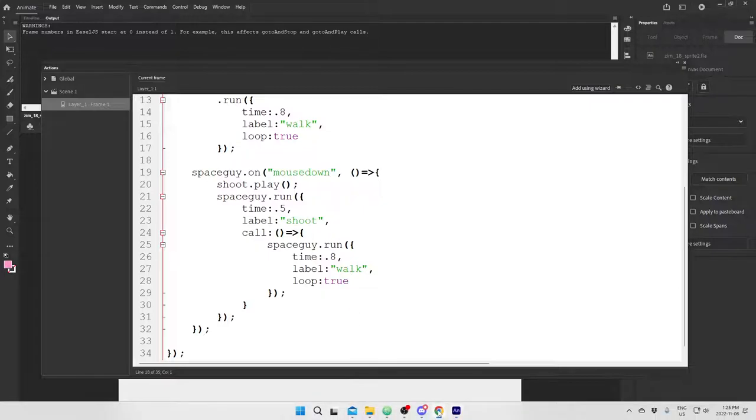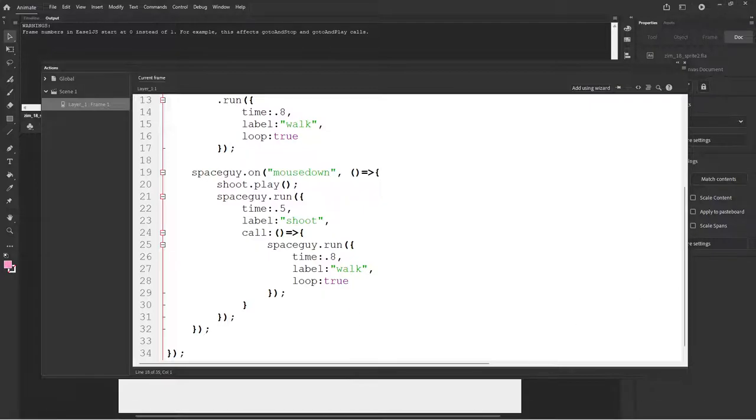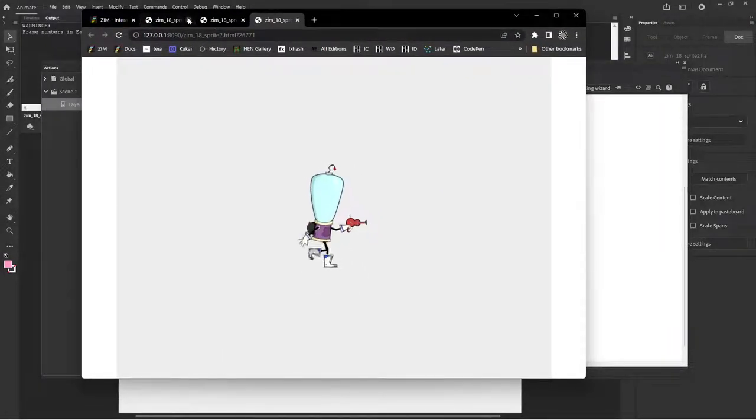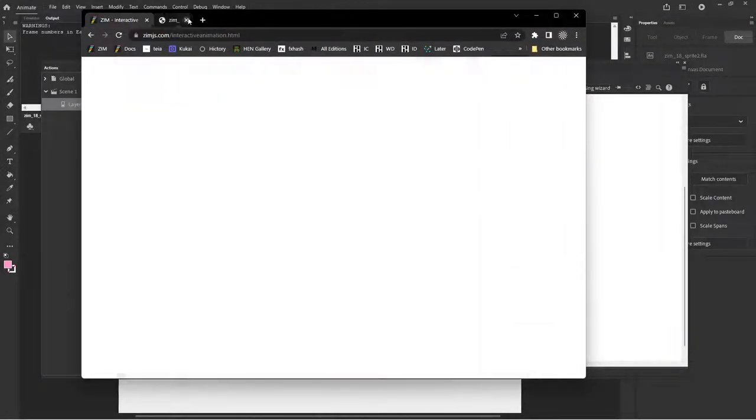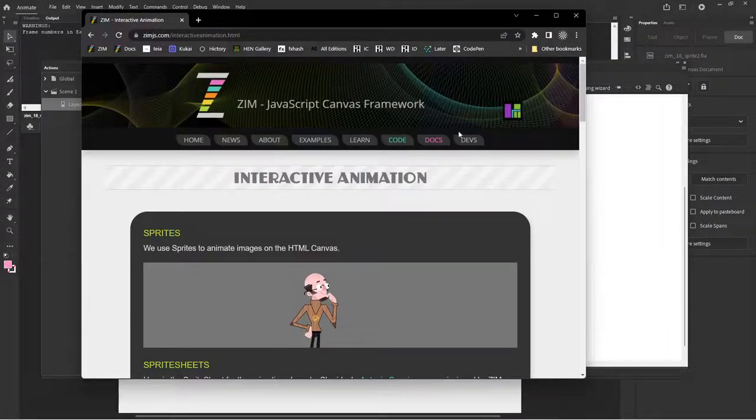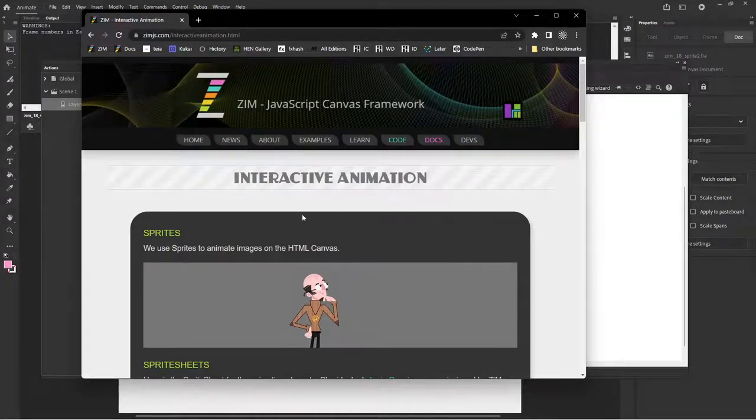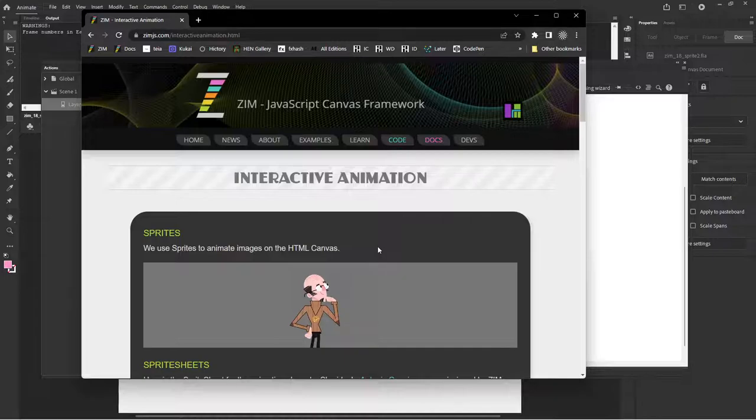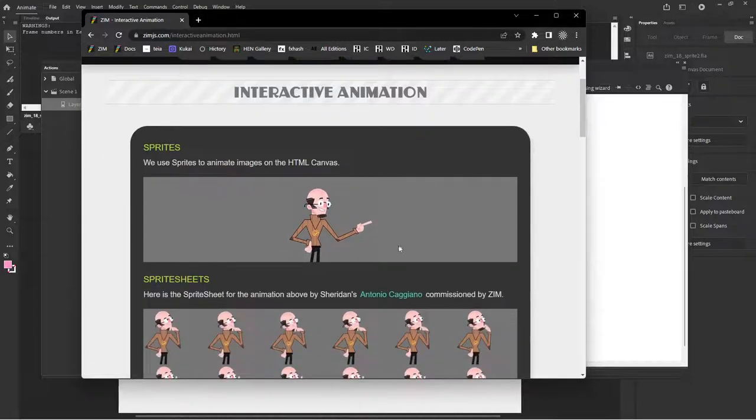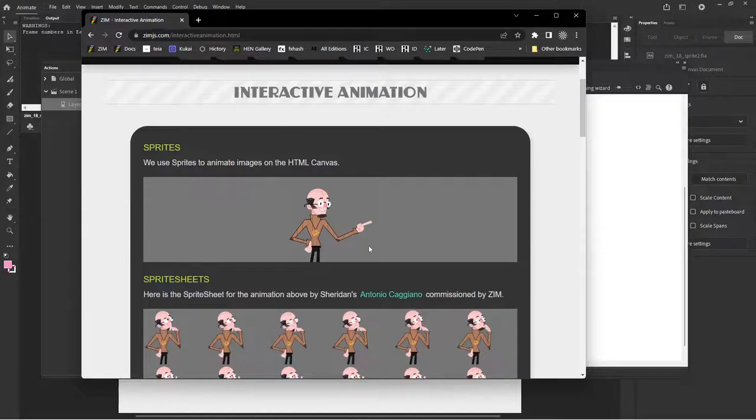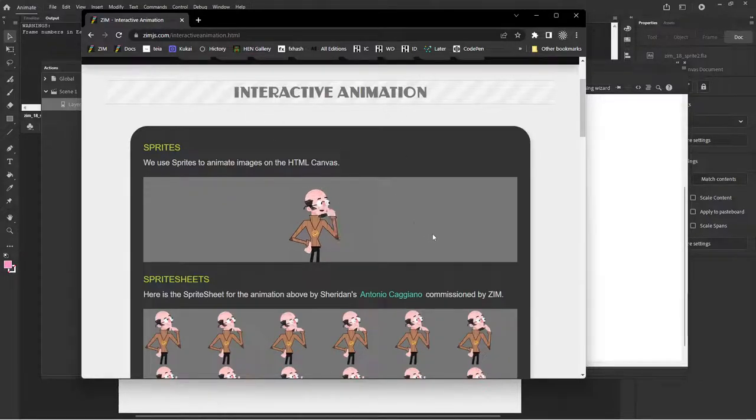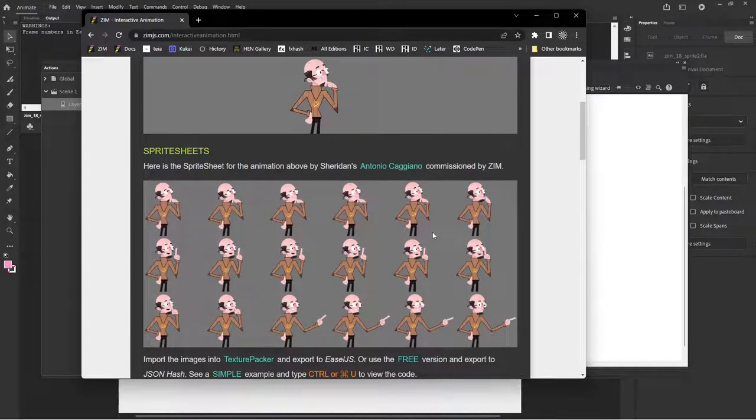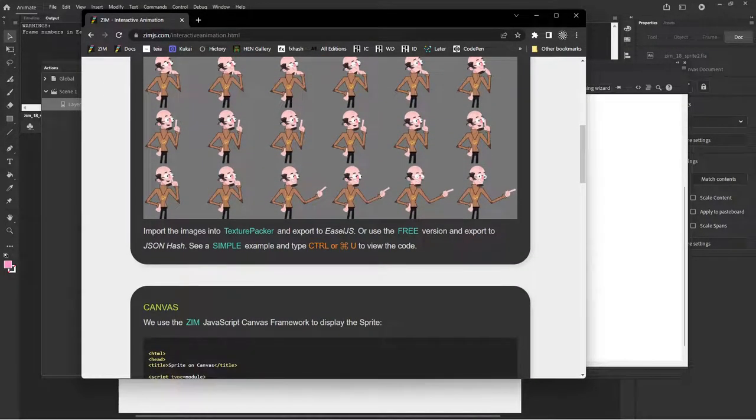Let me just show you where you can find those resources. So out on the Zim site, that's where we were over here. Out on the Zim site we have that interactive animation page. I mean there's other places as well, the docs for sprites, and we've had lots of sprite examples under examples. But this is a really good site we've just made called Interactive Animation. And there's a zip file that you can grab for that.